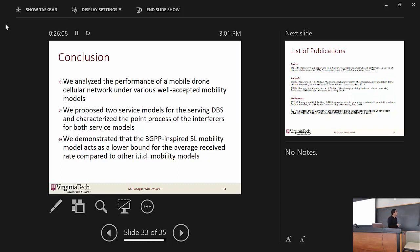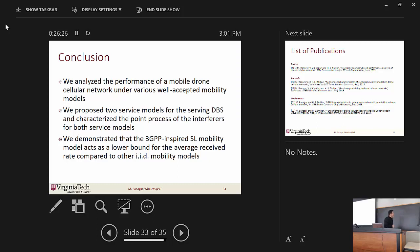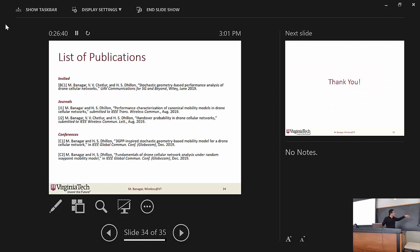To conclude this talk: we analyzed the performance of mobile drone cellular networks under various mobility models. We proposed new service models for the movement of the serving DBS and characterized the point process of interferers for those service models. Finally, we demonstrated that the 3GPP-inspired straight-line mobility model acts as a lower-bound on performance relative to other mobility models. The paper is available for reference.